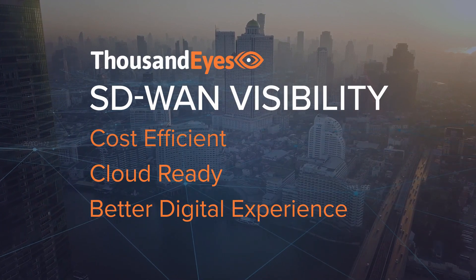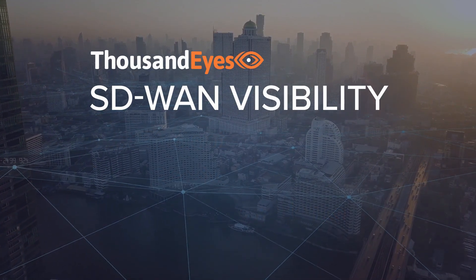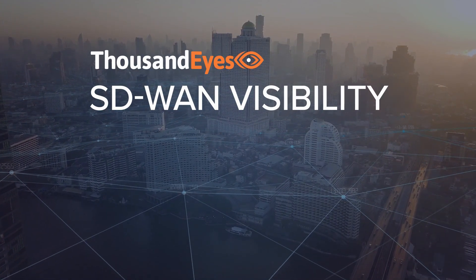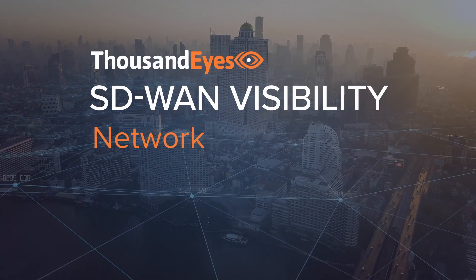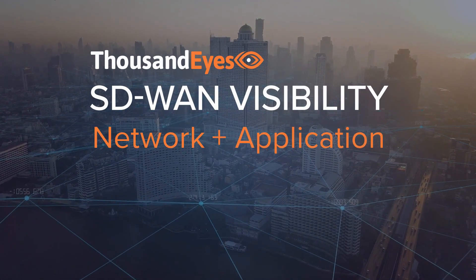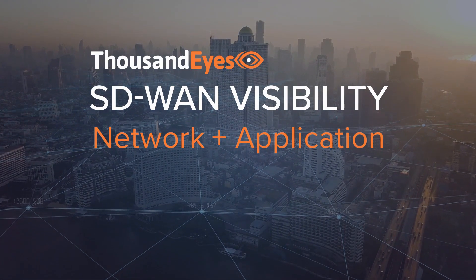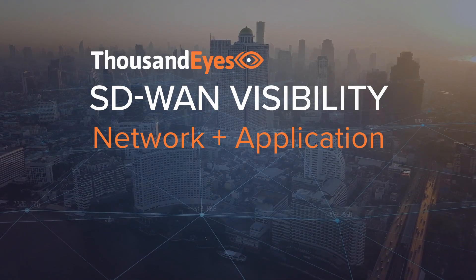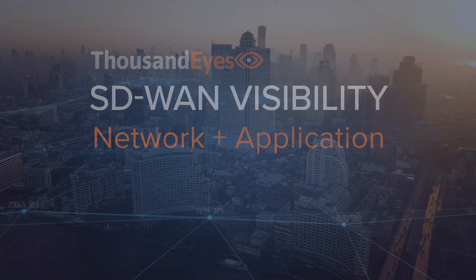But ensuring that SD-WAN delivers on expectations requires a modern approach to monitoring that addresses both network visibility and application performance equally well. That's why businesses trust ThousandEyes to ensure their SD-WAN rollouts are a success.